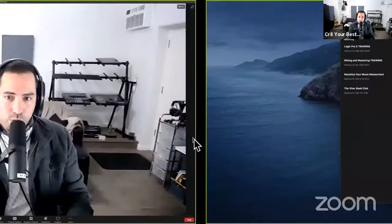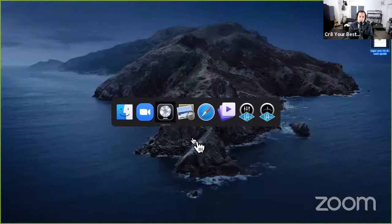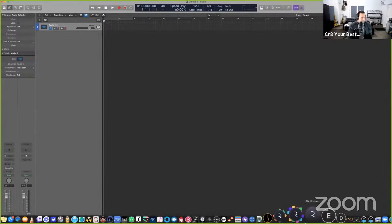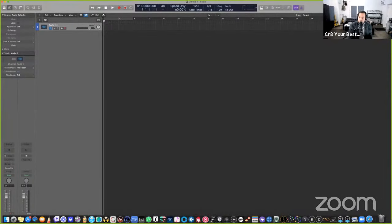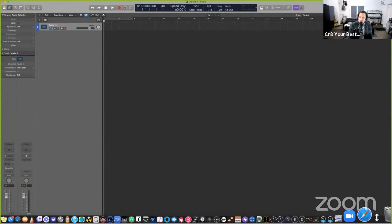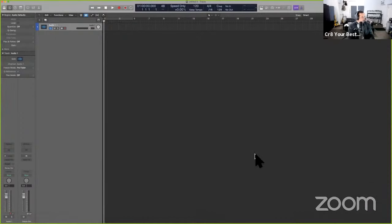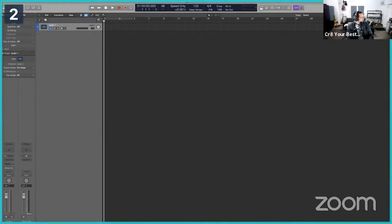Let's go to Logic. At the bottom, I want you to Control-click the dock on the right-hand side and turn Hiding on. That's going to give you a little bit more screen real estate if you're using a 15-inch or 13-inch laptop — just a small feature to give you more screen real estate.